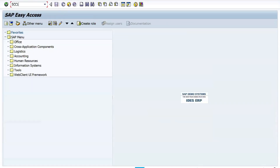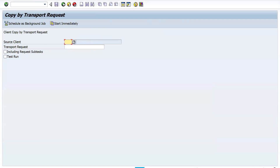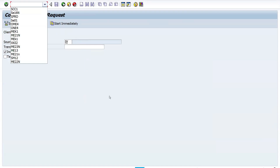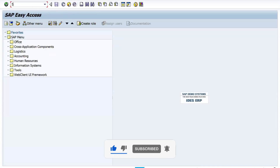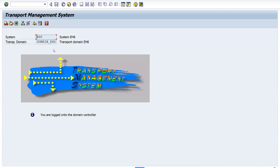We also have T-code SCC1. In SCC1, you specify the source client. You can include request subtasks and start the transfer immediately. SCC1 helps you transfer data within the same system from one client to another — for example, within the development system, from client 100 to client 200 for testing purposes. For system-to-system transport, we use STMS — Transport Management System — which is mainly used by the Basis consultant.